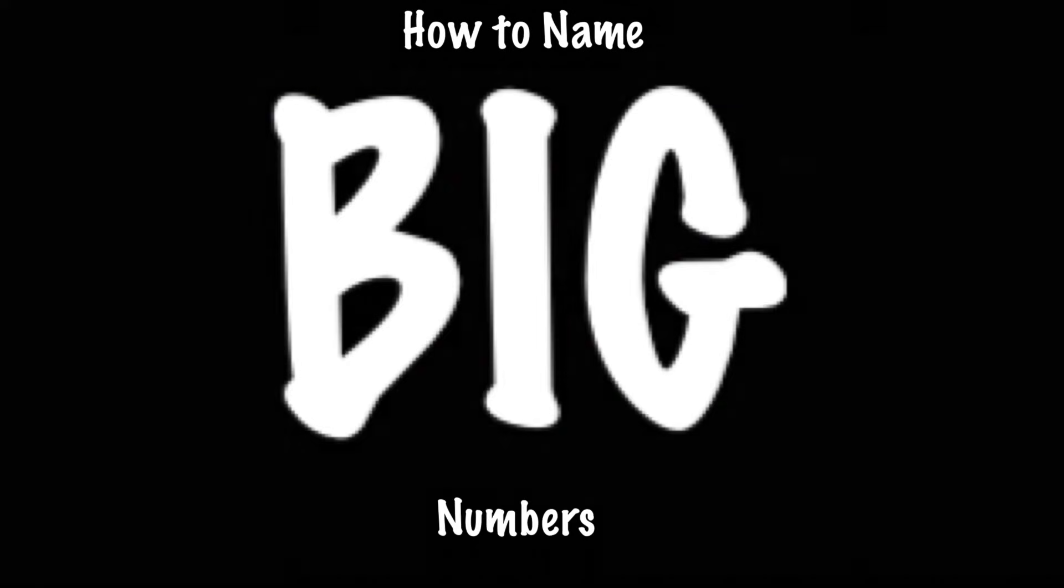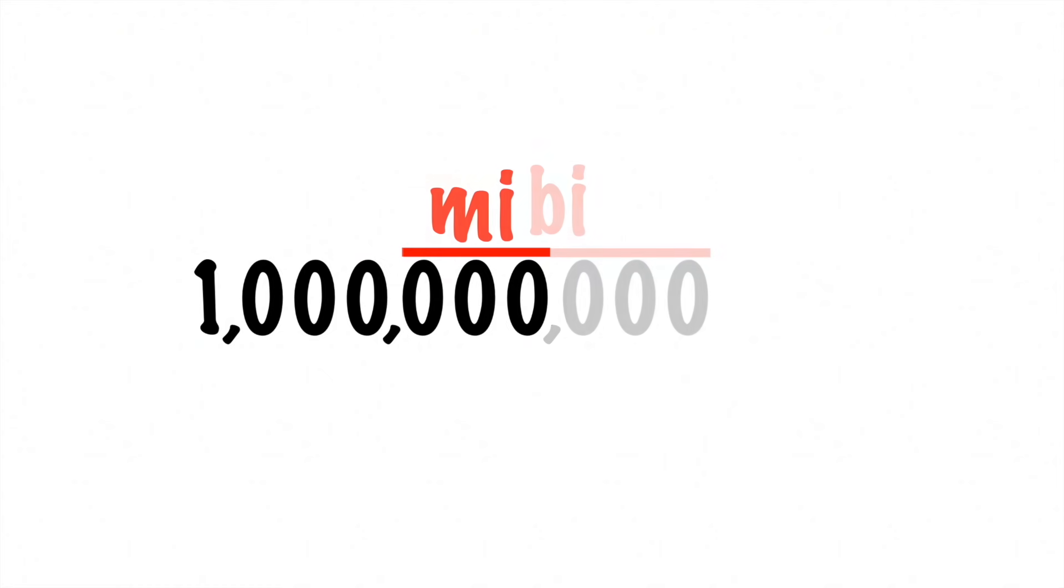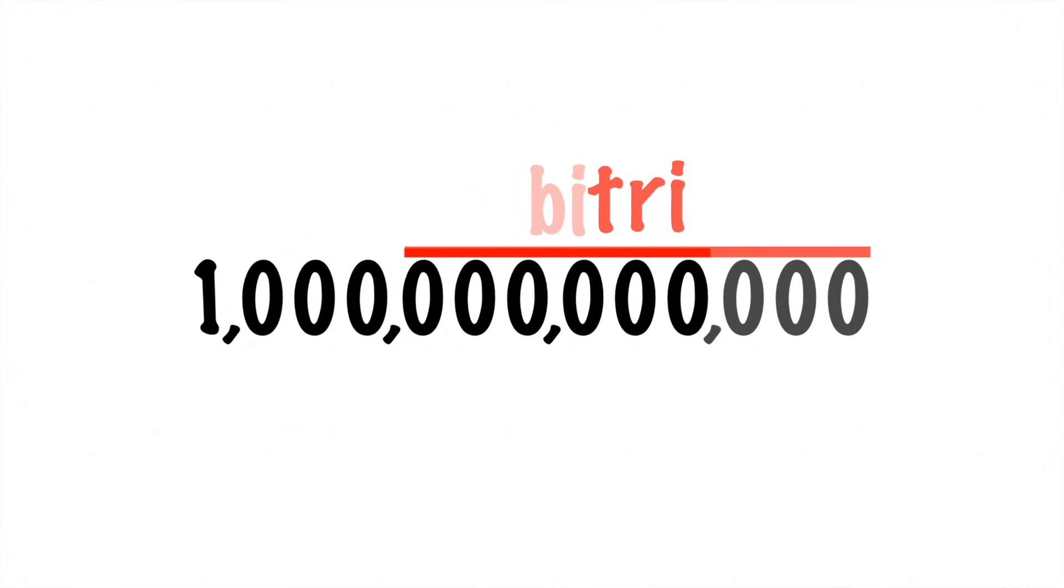So let's talk about how to name big numbers. I imagine that you're all pretty familiar with some of the naming conventions. You're basically just counting how many zeros after a thousand they have. A million has one extra group of zeros, a billion has two extra groups of zeros, and a trillion has three extra groups of zeros.